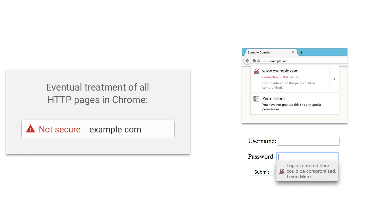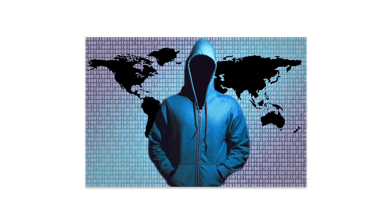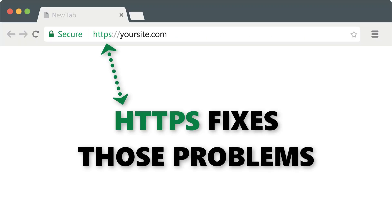Chrome and Firefox have added all sorts of visual cues to make insecure sites look very dangerous. And if that's not bad enough, insecure sites let attackers intercept and read all traffic between your users and your site. The good news is, securing your site over HTTPS fixes all of those problems, and that's what we're going to cover in this course.